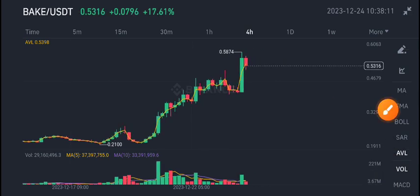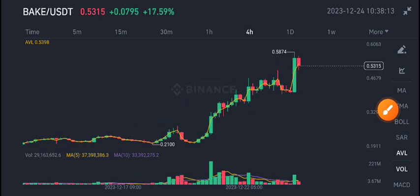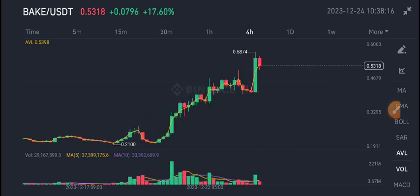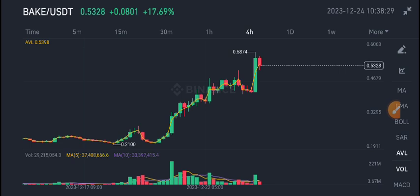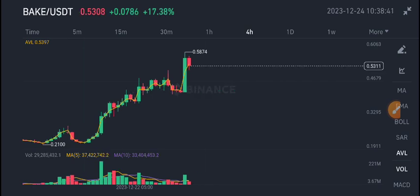Join my free Telegram group — link is available in the video description. I gave you this crazy signal on my Telegram group, so congratulations to all my Telegram members. If you are not a member, you can join us. This group is completely free. I share five to ten signals every day and it's 99% accurate.